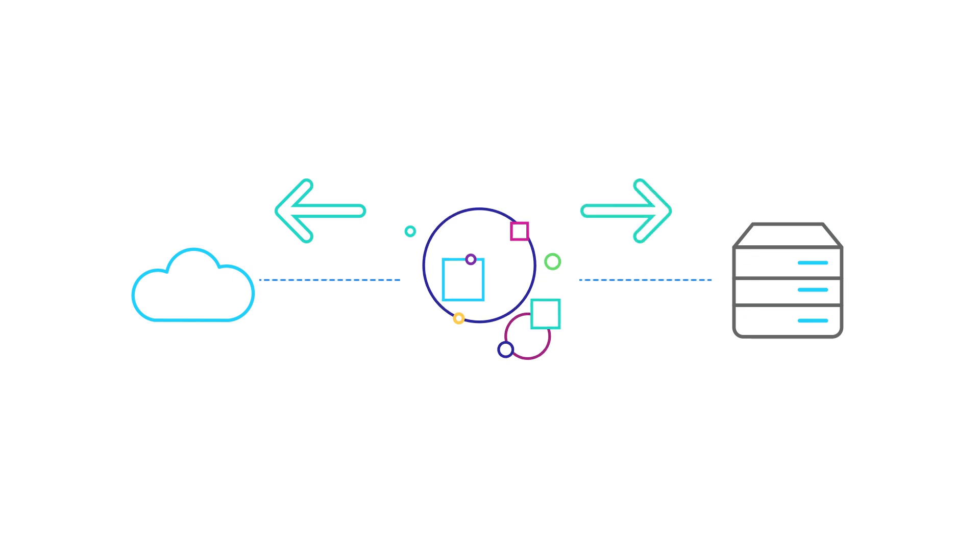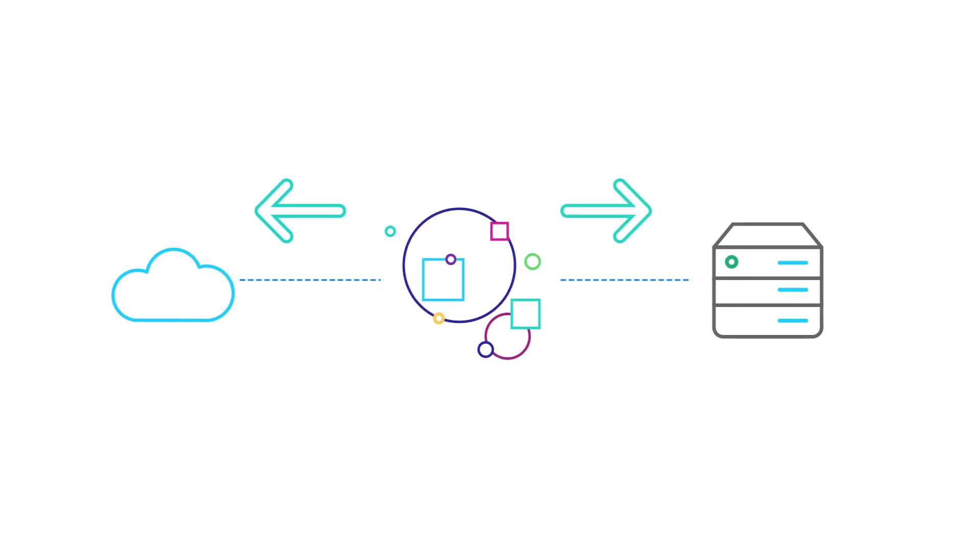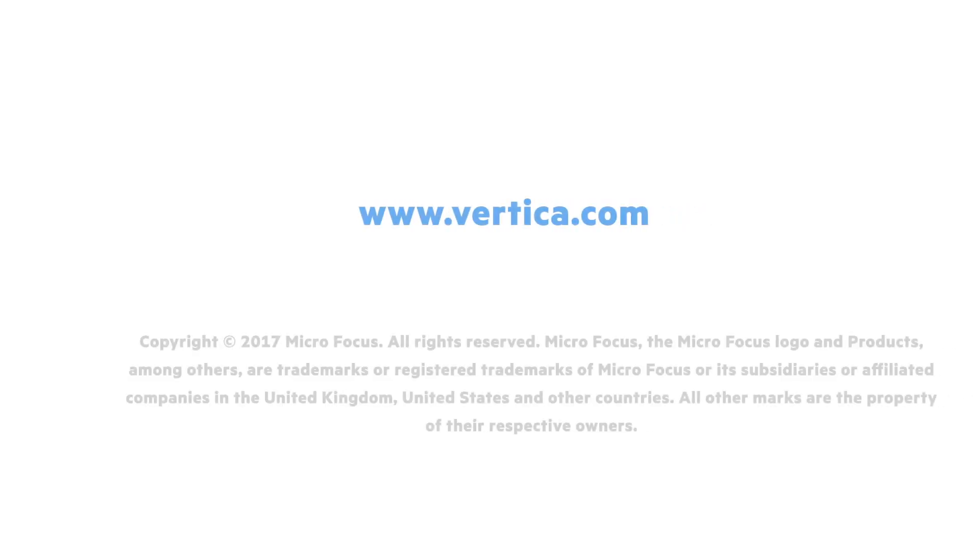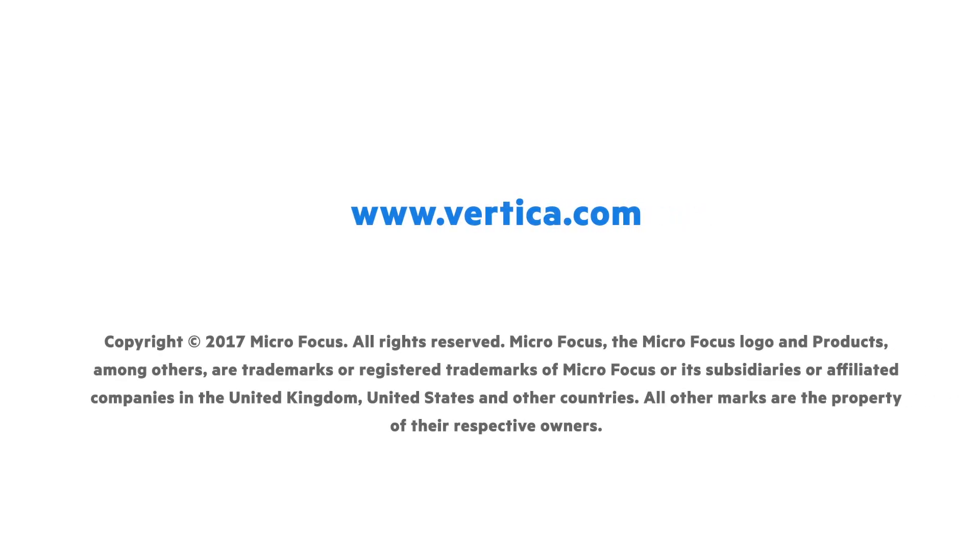All with the same trusted core Vertica technology. Visit www.vertica.com today.